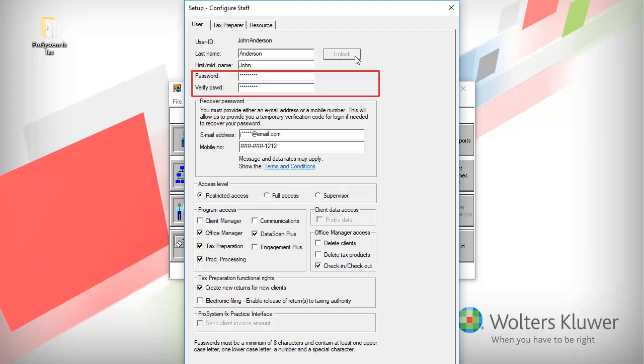Enter a new password in the password and verify password boxes. This is a temporary password. The user will be prompted to change their password the next time they log in.